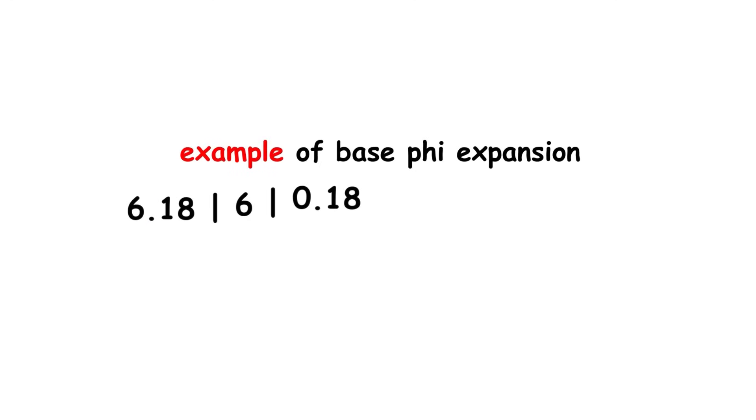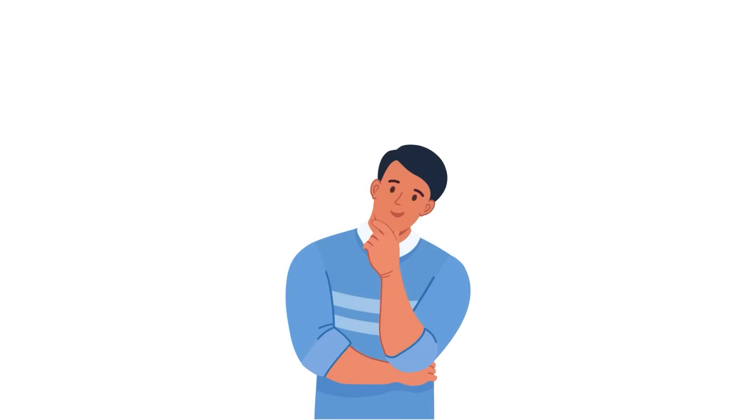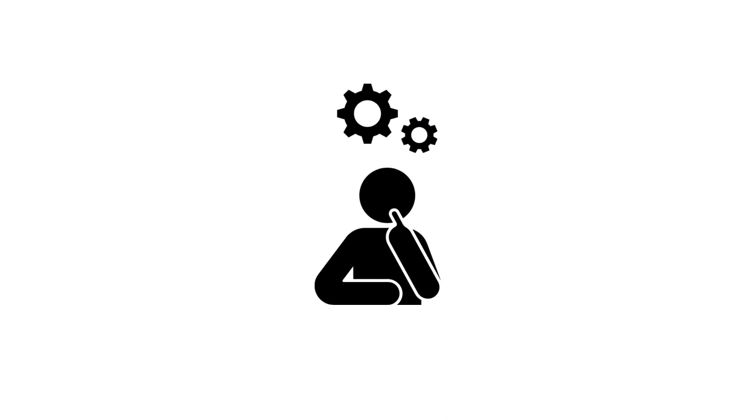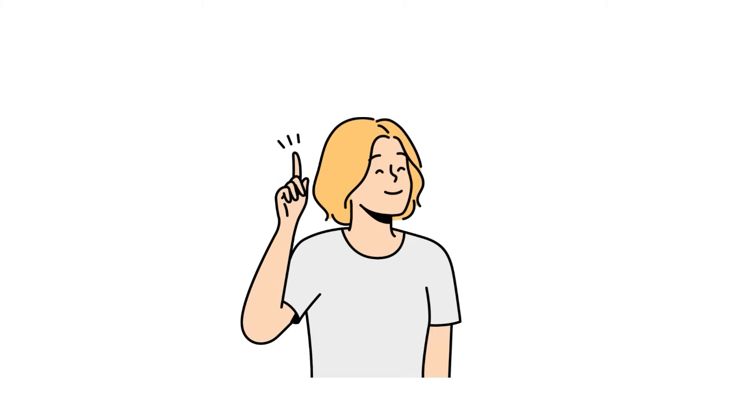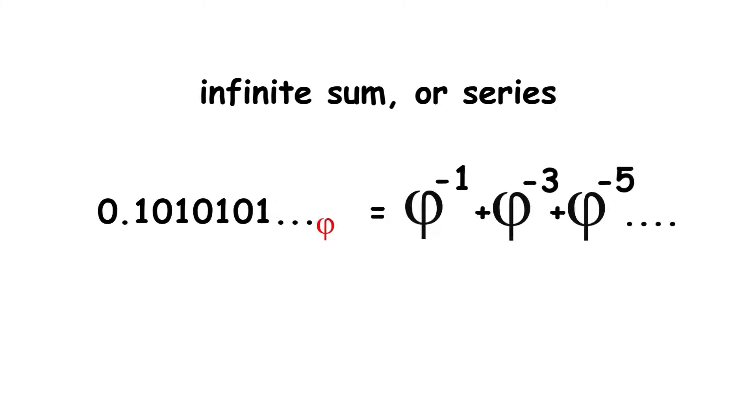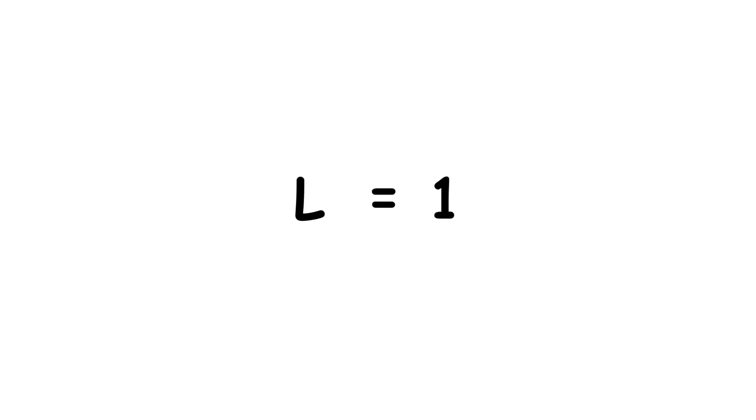In a similar way, every non-negative integer has a unique base phi expansion that doesn't go on forever. That is, it terminates. But what if we allow for non-terminating expansions? For instance, let's consider the base phi number 0.10101 repeating base phi. This can be represented with an infinite sum, or series. The value of a series is the limit of its partial sums, that being 1 in this case. Therefore, both this representation and 1 base phi are valid ways to represent the number 1.